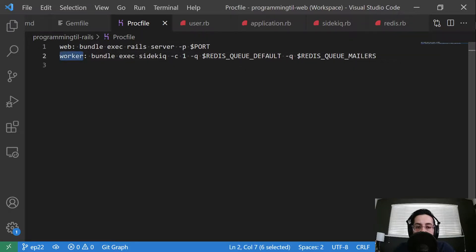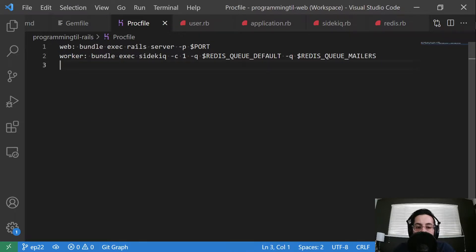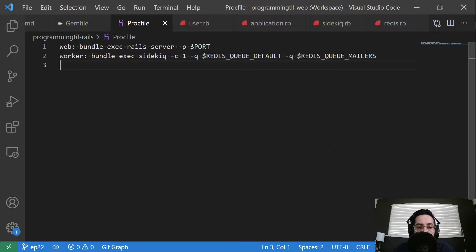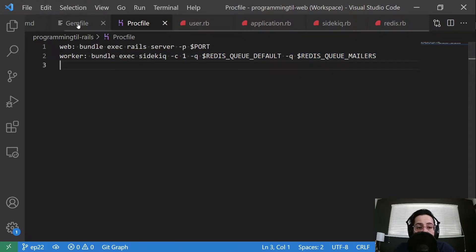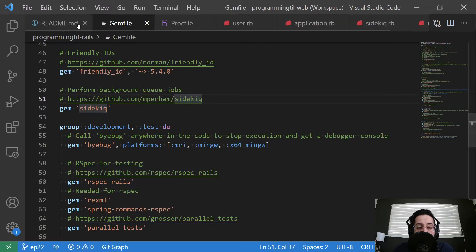And so this informs Heroku to have a worker dyno that is separate. And this is the command that should be run on it. So of course, there's going to be costs associated with having separate dynos. So you just need to think about that as you are figuring it out.